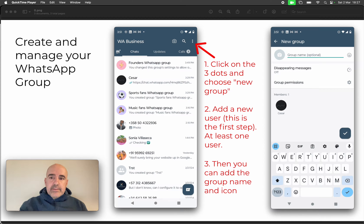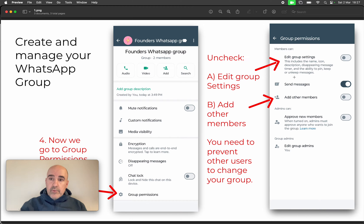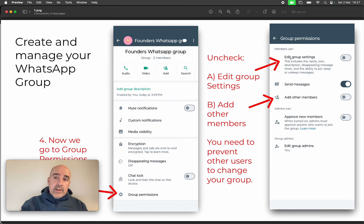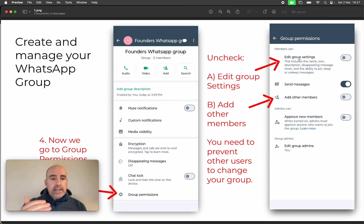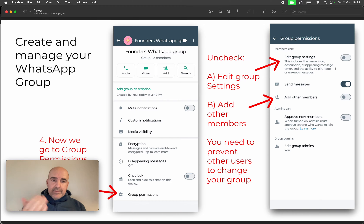The problem is that when you check group permissions, by default everything is enabled. If you go to group settings and group permissions, for example, anyone can edit the group settings — that's very dangerous. Anyone can change the group name and icon, so you want to uncheck that. Only admins should be able to change group settings, and that's very important.